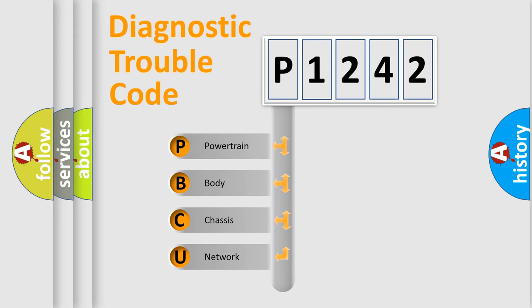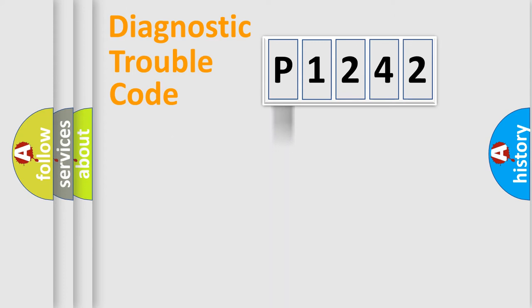We divide the electric system of the automobile into four basic units: Powertrain, Body, Chassis, and Network.